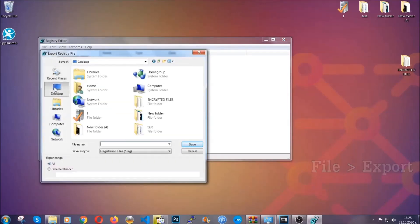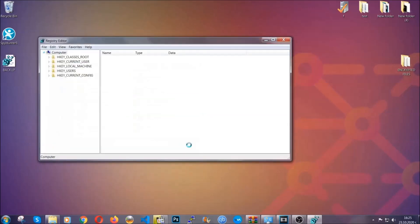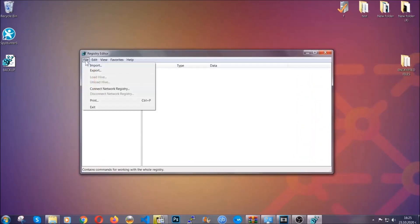Then you're going to save it somewhere easy to find. On export range, click All and type a file name that's easy to remember. Click Save — now you have set up a backup for your registry, so if something messes up you can always get your registry back to the old good configuration by clicking on File, then Import, and selecting this backup file.